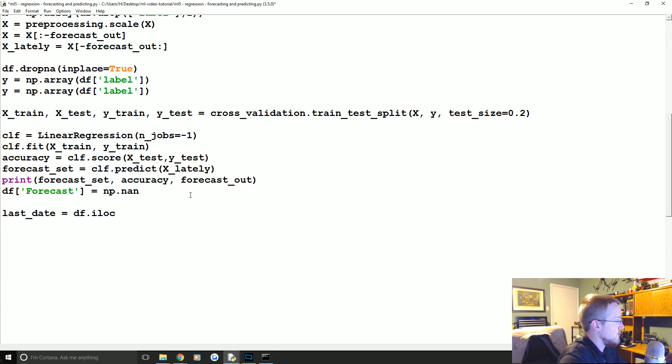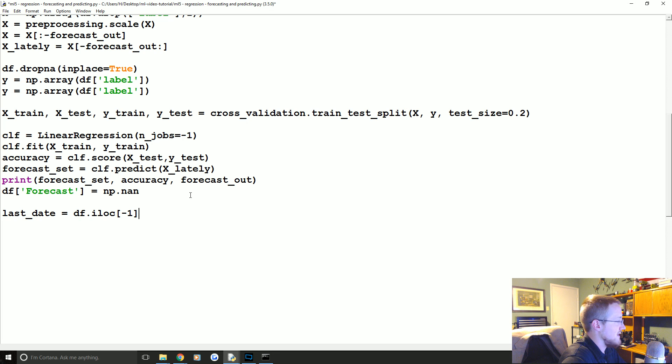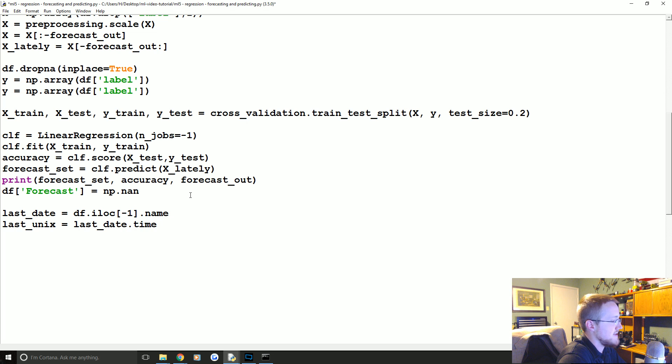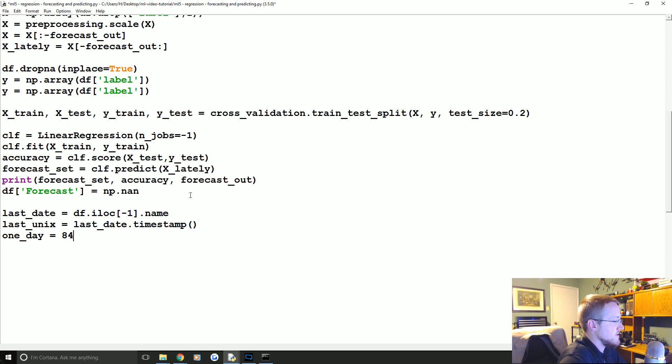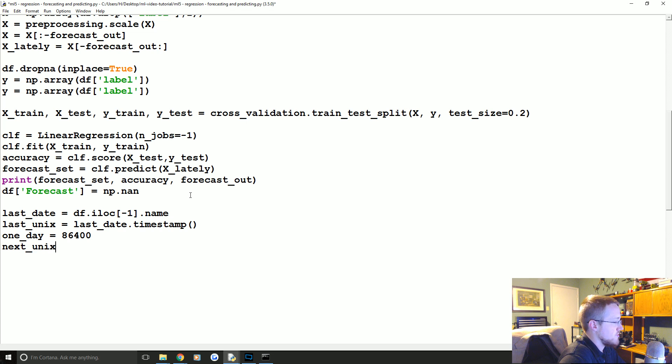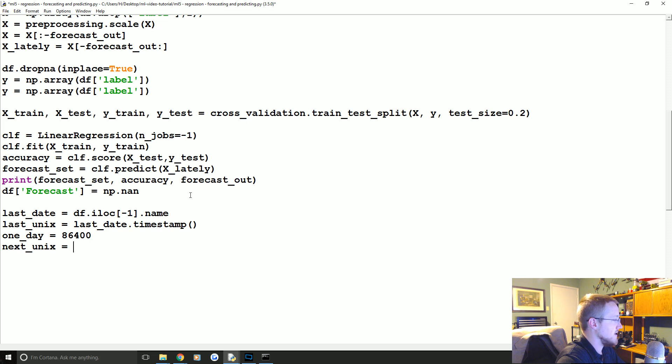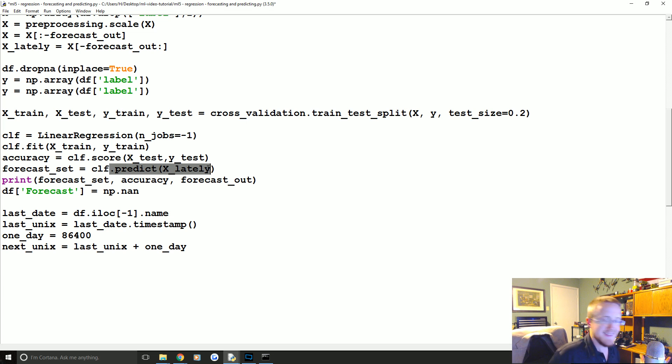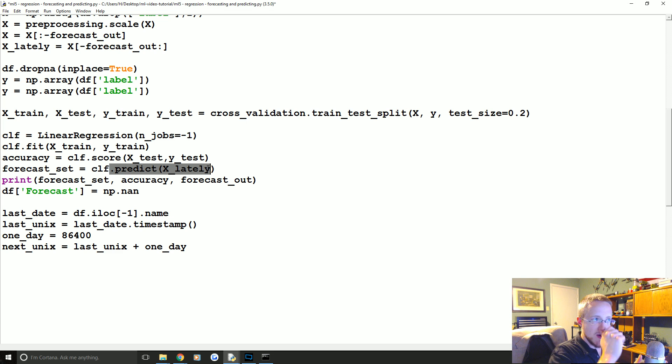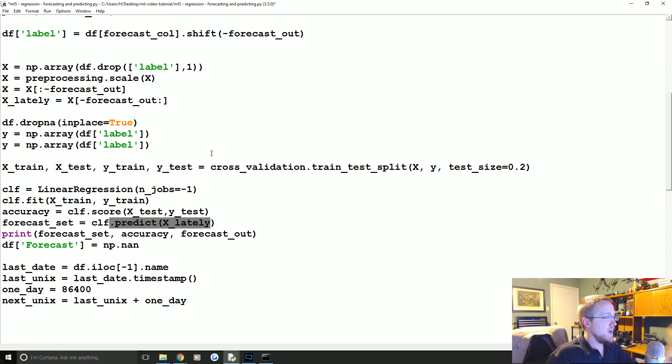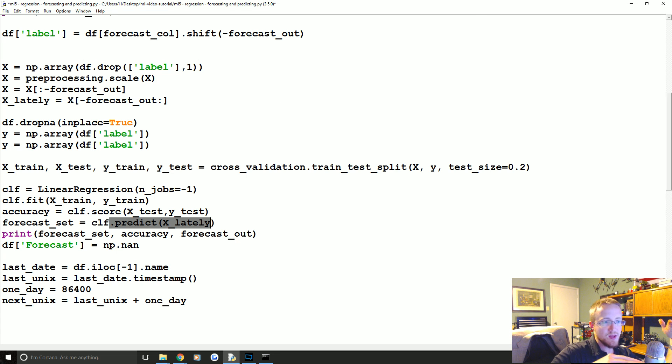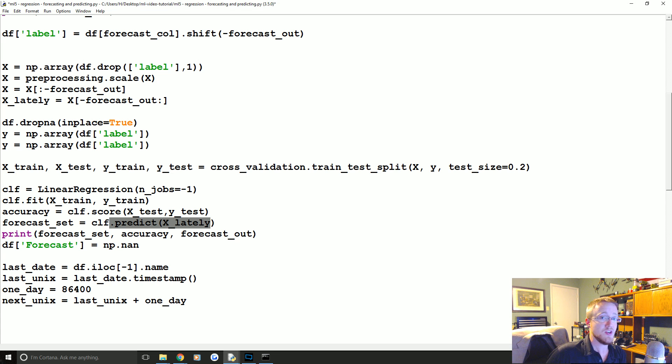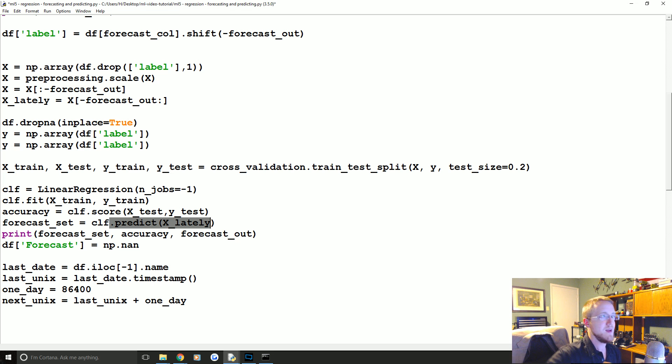This might not be the best way to do something like this, but this is how we're gonna actually plot this on the graph. So we're gonna say last_date equals df.iloc negative one, so this is the very last date. We'll get the name of that, and then we're gonna say the last_unix value is equal to last_date.timestamp. And then one_day, this is how many seconds are in a day, so you can just do the math there. It's 86,400. And then the next_unix would be like the next day, and these are daily prices.